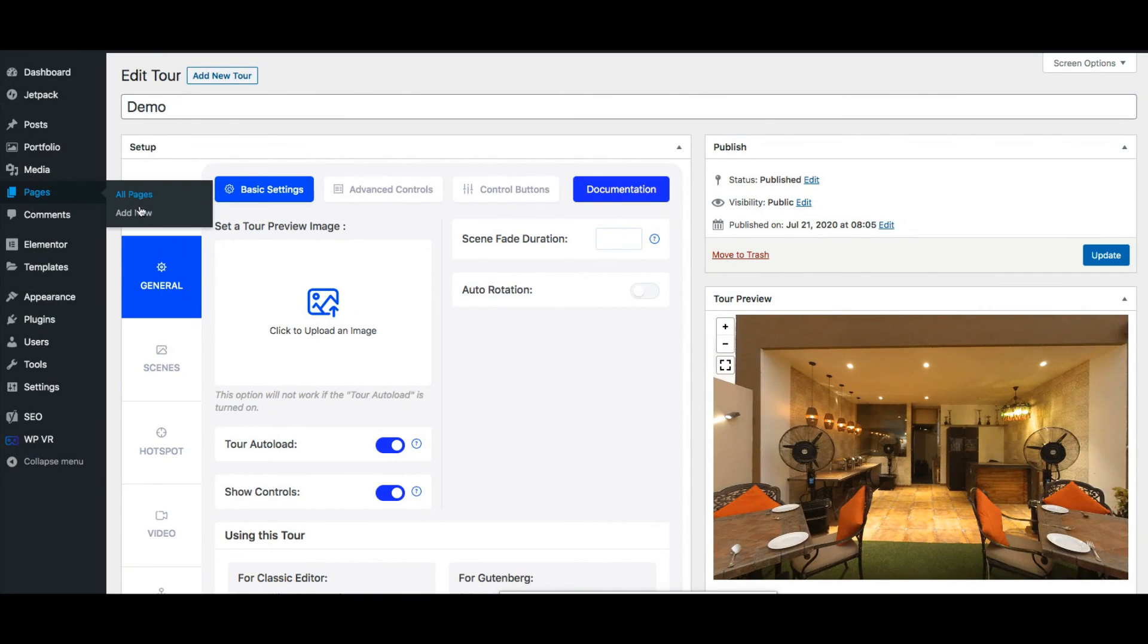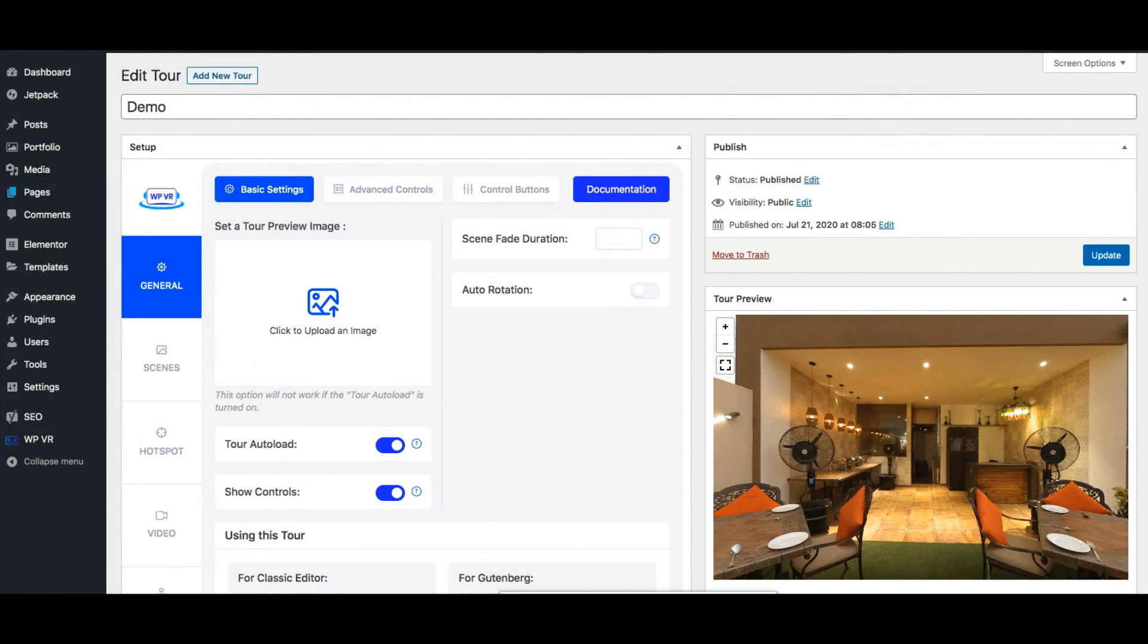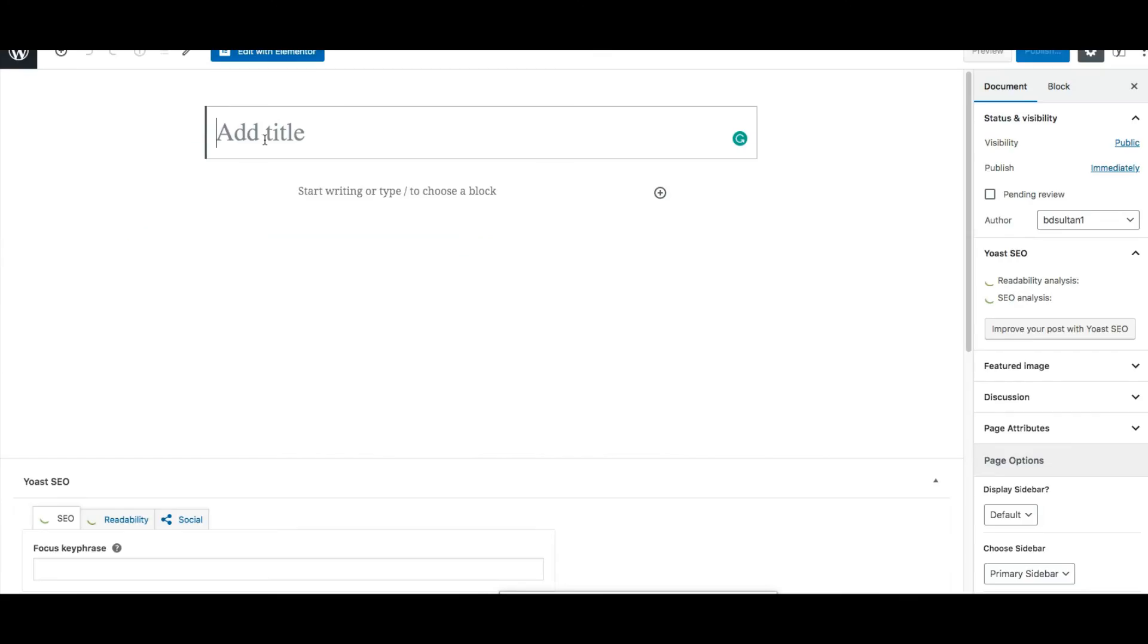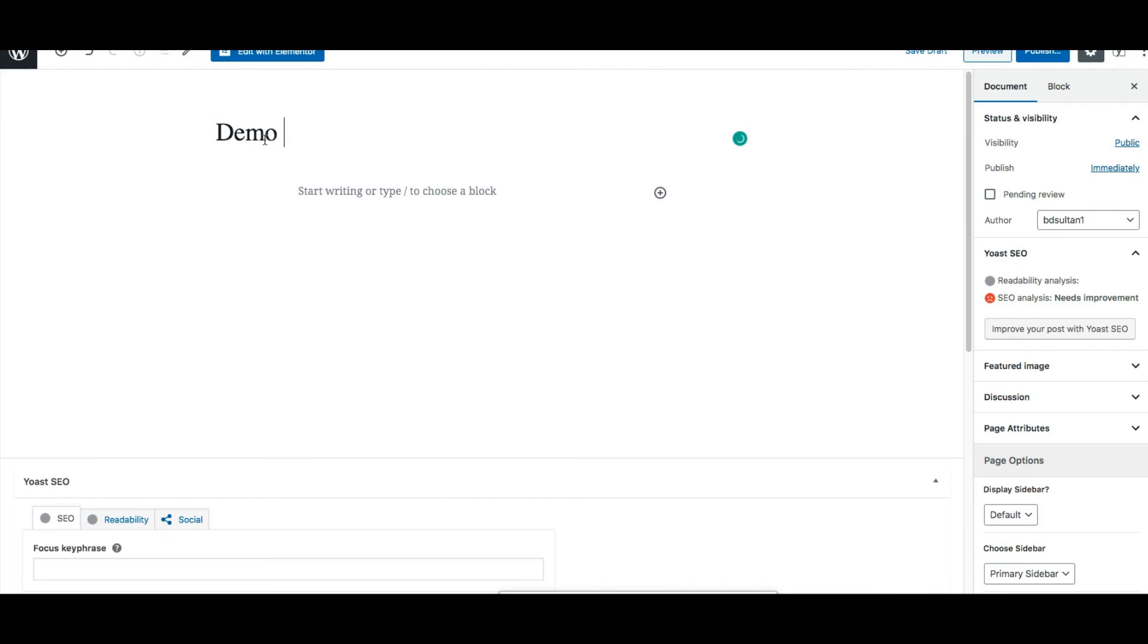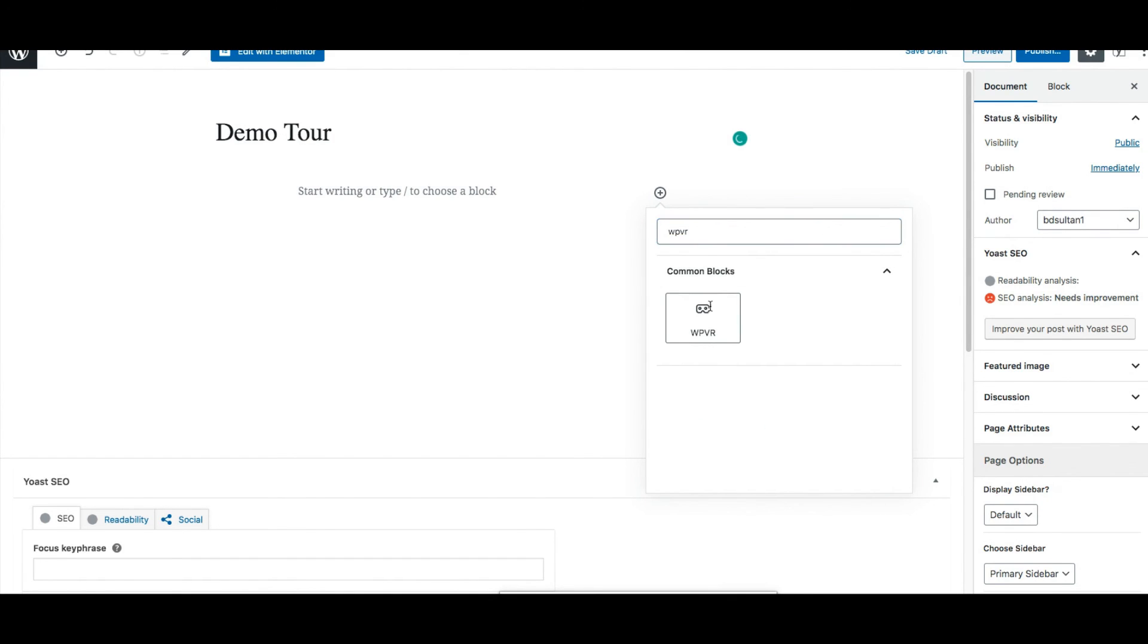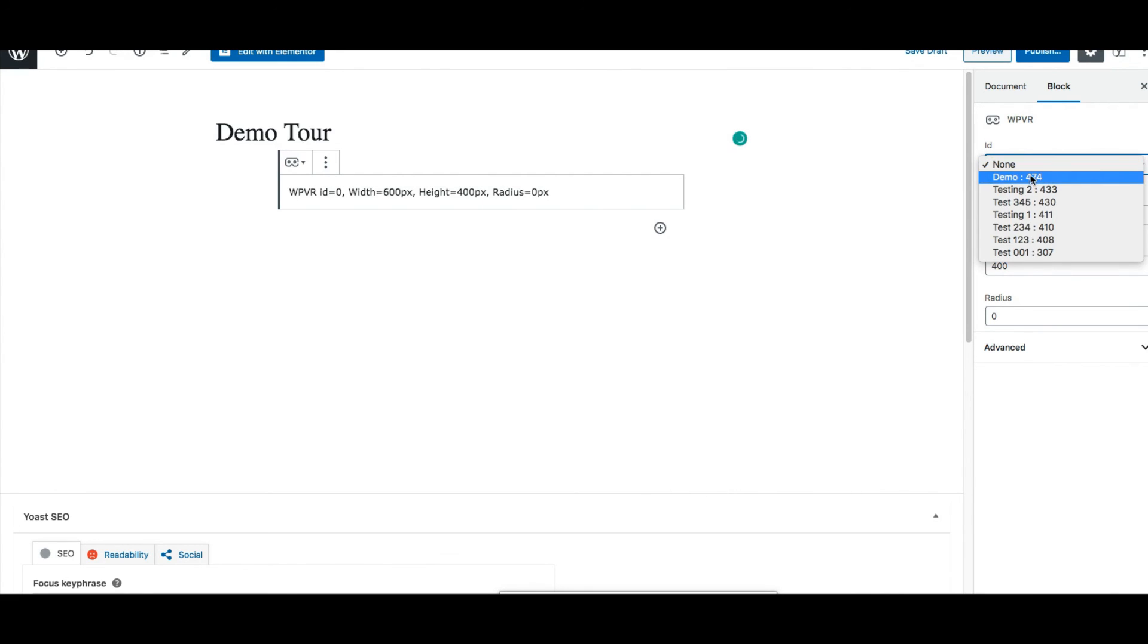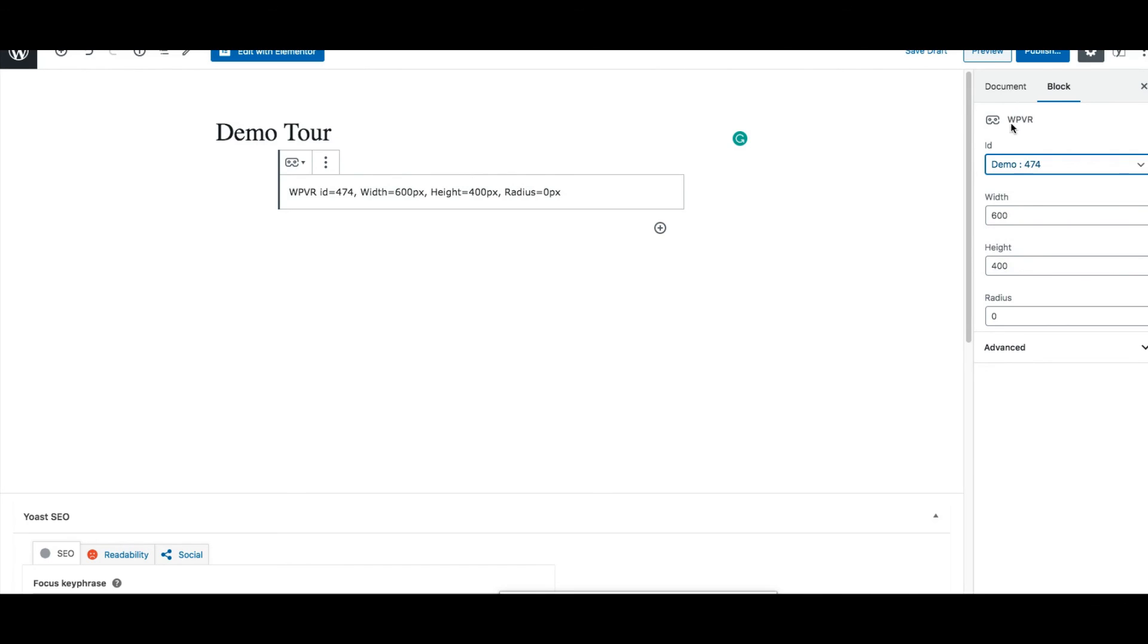So I'll just create a new page. Let me just give it a name as Demo Tour. And as you can see I'll just easily select the WPVR block. I'll just search for WPVR and select the block. Now over here on the id I'll just select the tour I just created. Remember I named it Demo. So I'm selecting this.